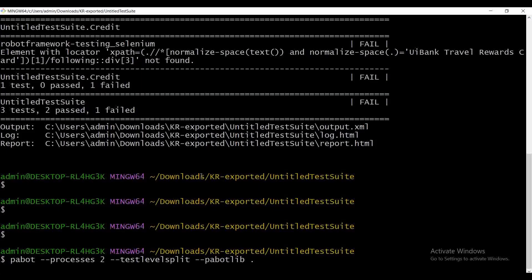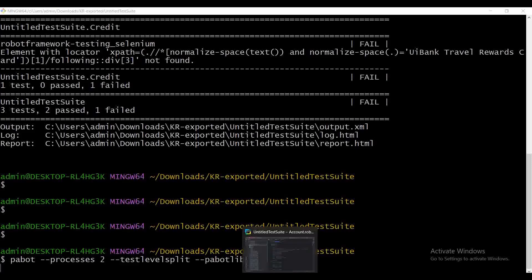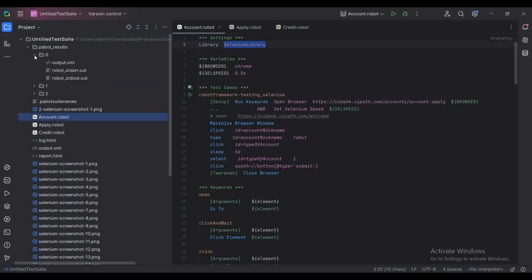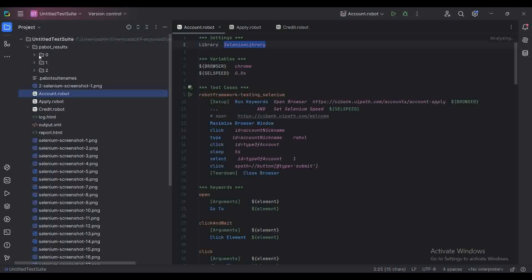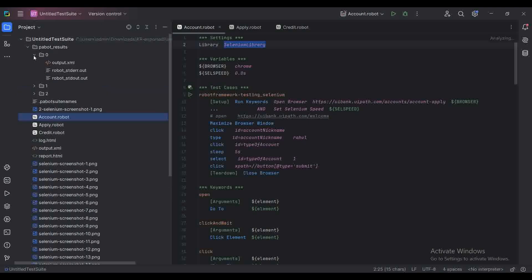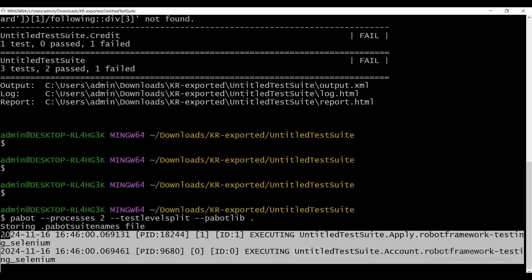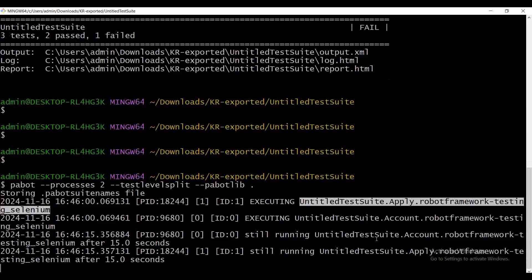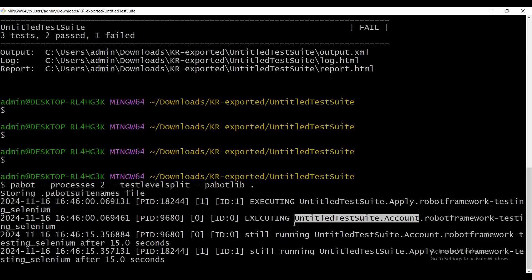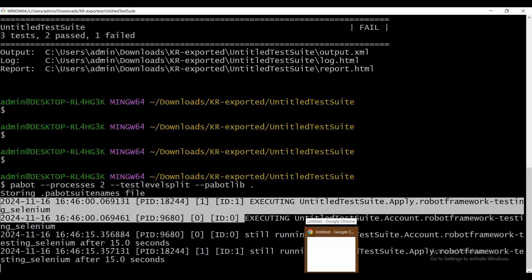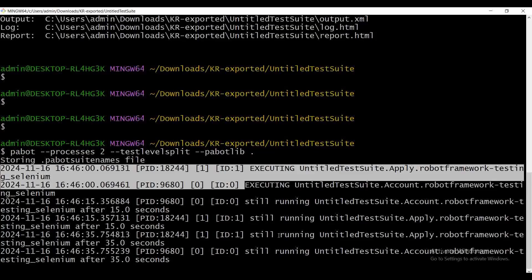It will take some time to start the execution. As I mentioned, Pabot opens a separate folder for each execution. This is the first process in the parallel execution — it generated one folder, then another, then two folders. Here you can see it has executed two test cases in parallel: test apply and test account. Two test cases are running in parallel, not sequentially. Two browsers have opened for the respective test cases.